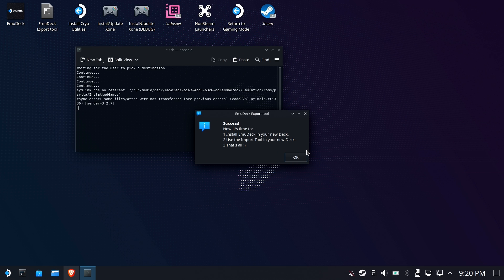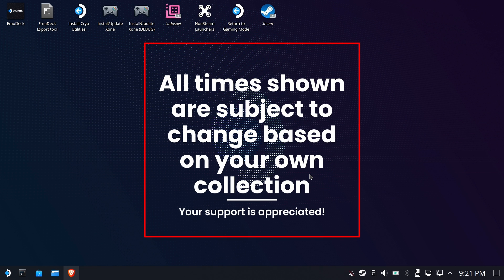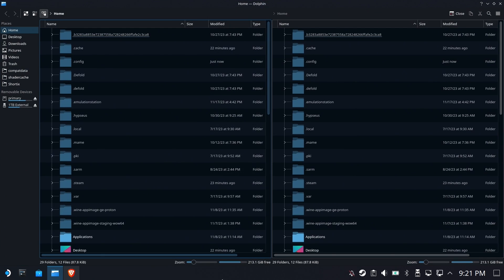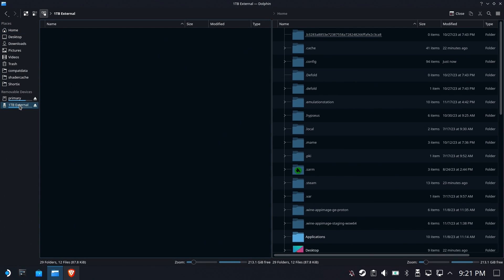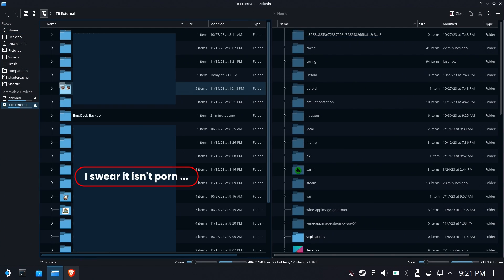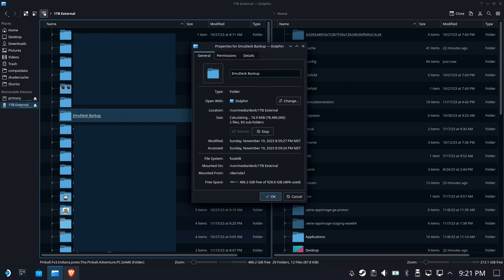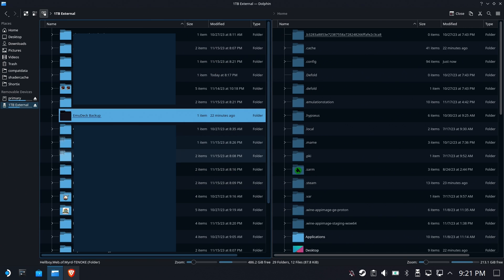So now that we're done, let's go and see a little bit about how the sausage is made. We'll open up Dolphin. We're going to open up that folder, the Emudeck Backup folder. And we're going to hit Properties first. I want to see how big it is. Okay, so we're looking at about 60 gigabytes. That was pretty close. Excellent.